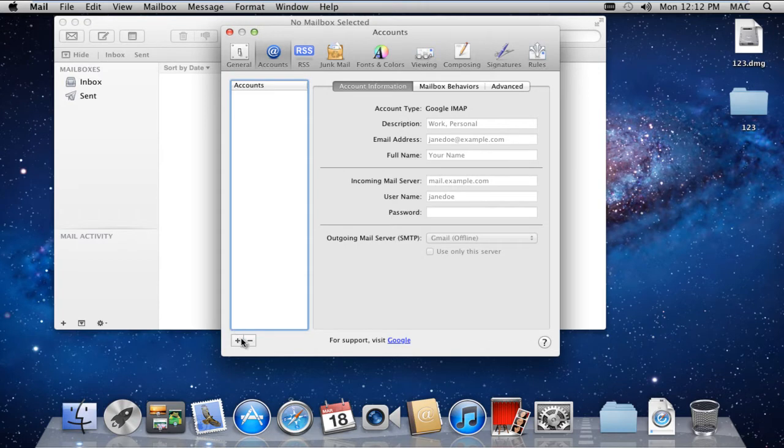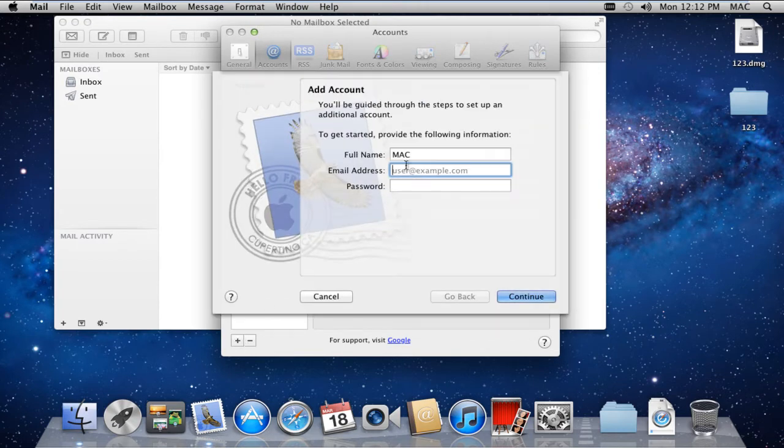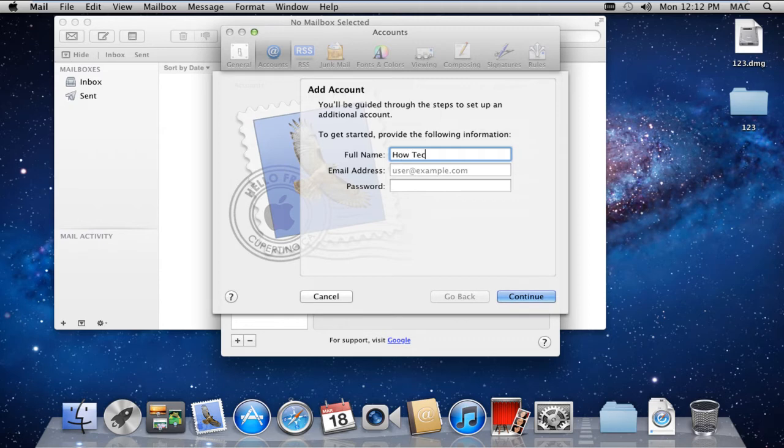Over here, click on the plus sign and the Add Account Wizard will open up. Enter the full name, your Hotmail email address, password, and click on Continue.